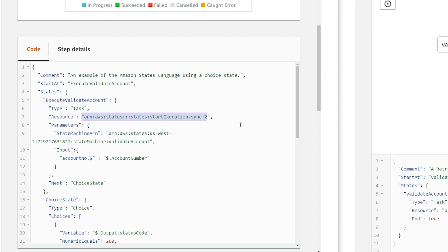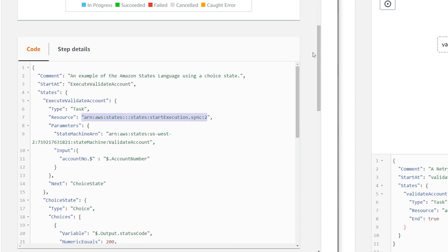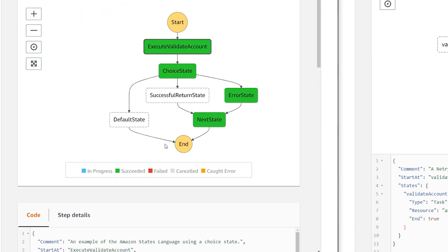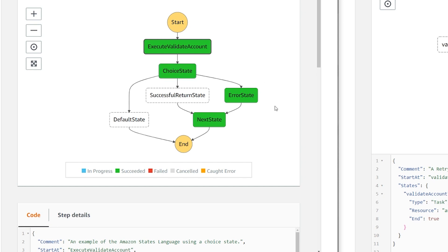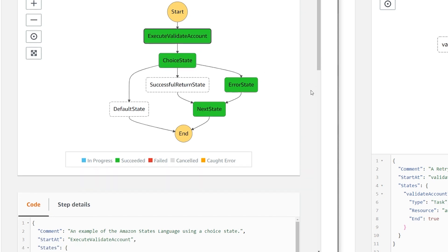Remember, we mentioned that if you want this step function to wait till this execute validate account is done, you have to put sync else this is going to keep going forward. It's actually going to fail, the choice state is going to fail because it is not going to have the fields in the output.